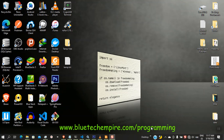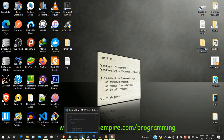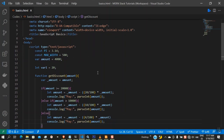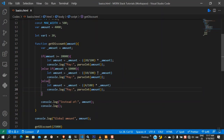Hello guys and welcome to Blue Tech Empire main stack tutorials. Today we are going to continue from where we ended in the last video — the difference between the `let` and the `var` keyword in declaring variables. I'm going to show you more examples and the difference between the two.